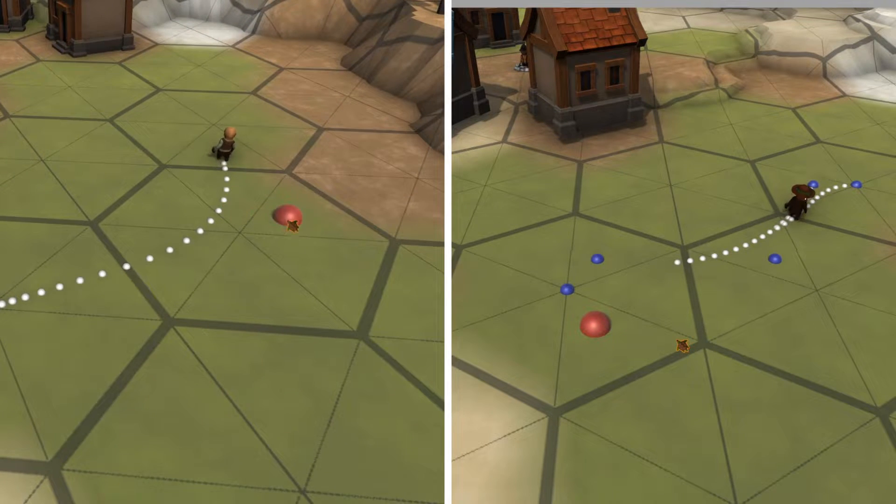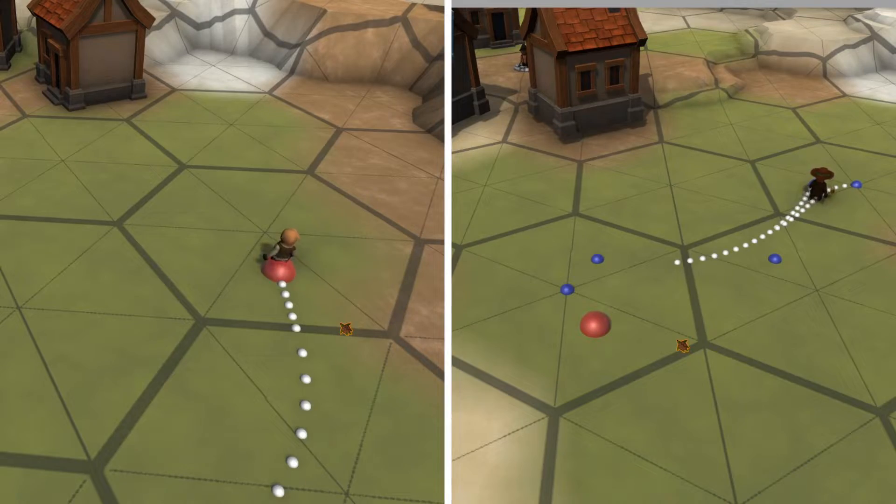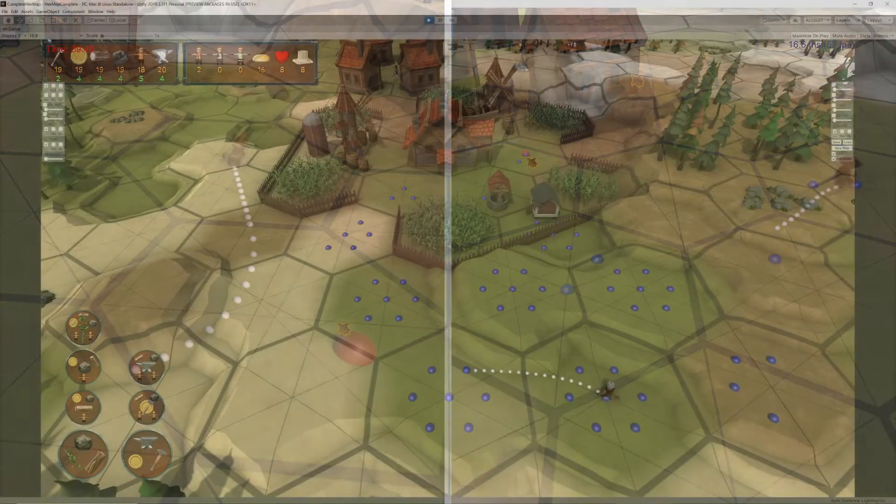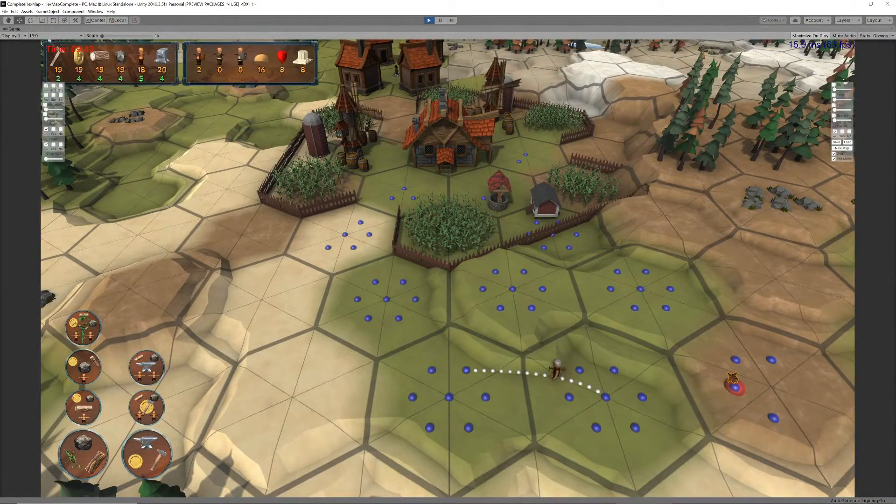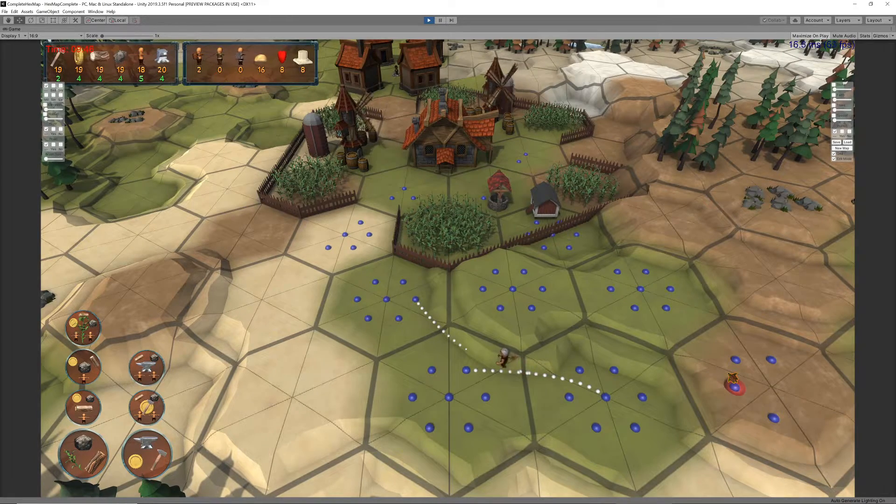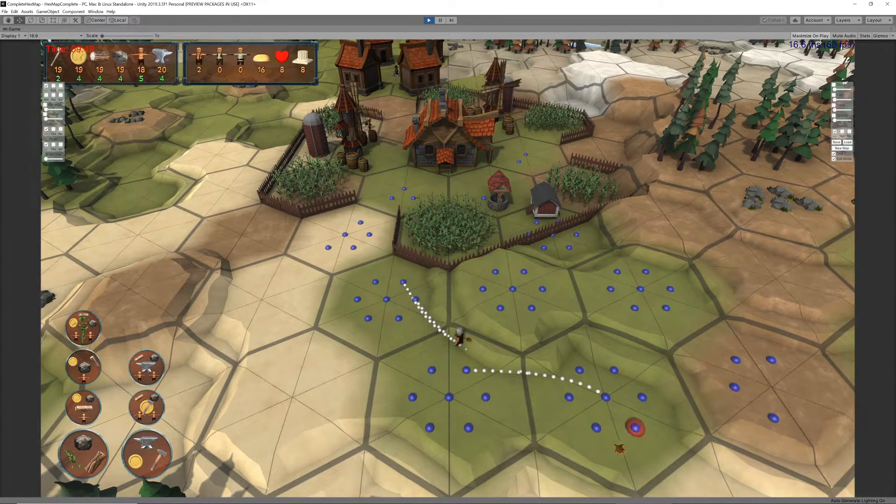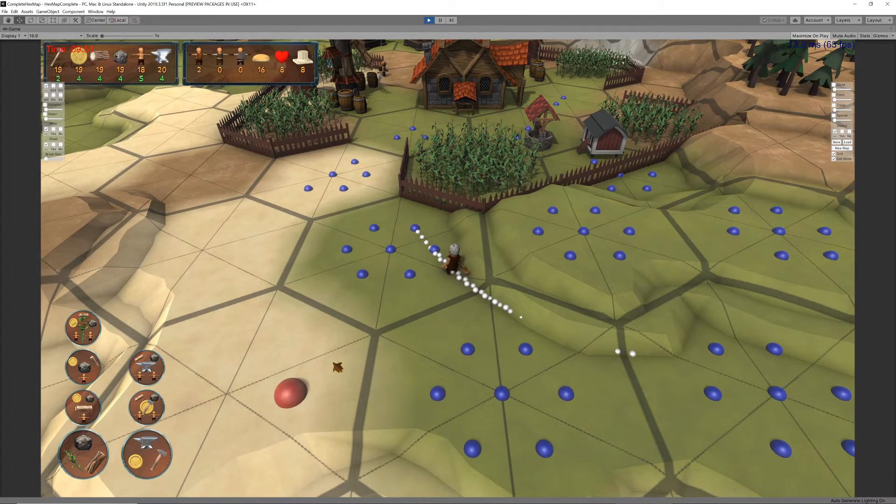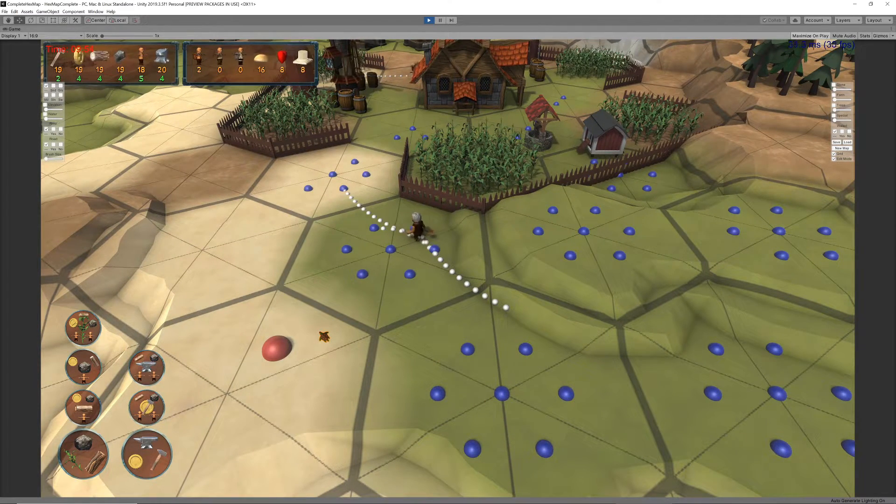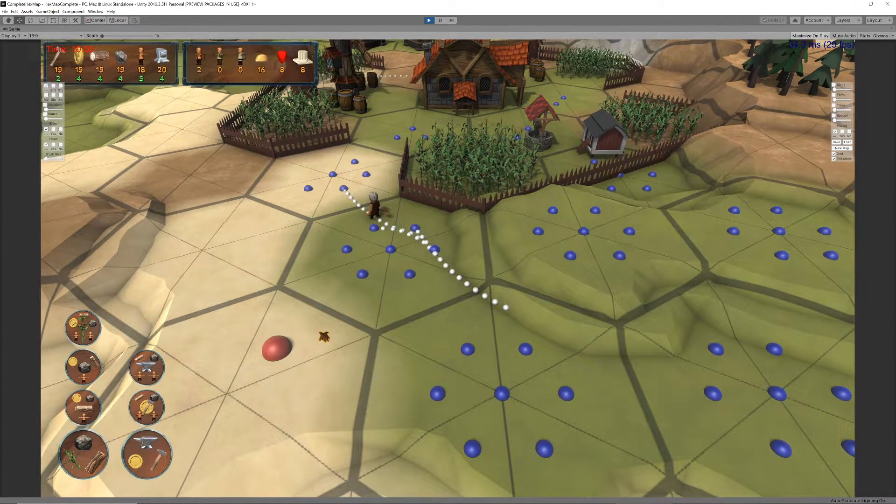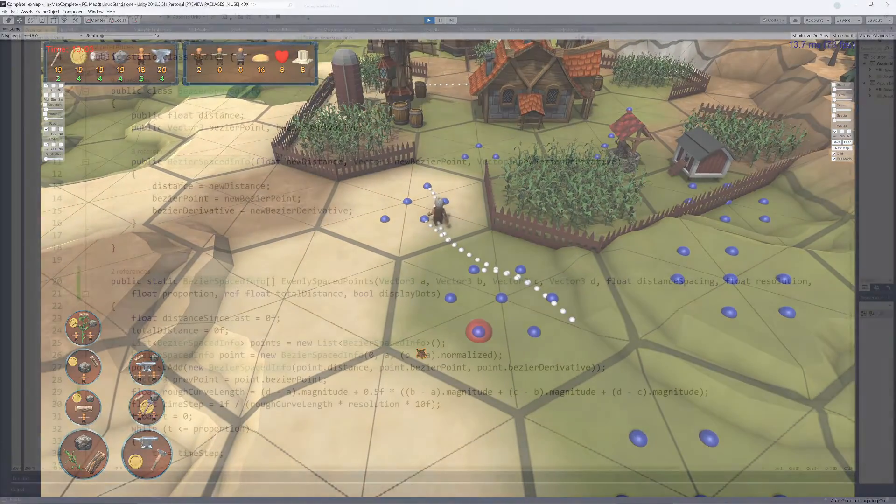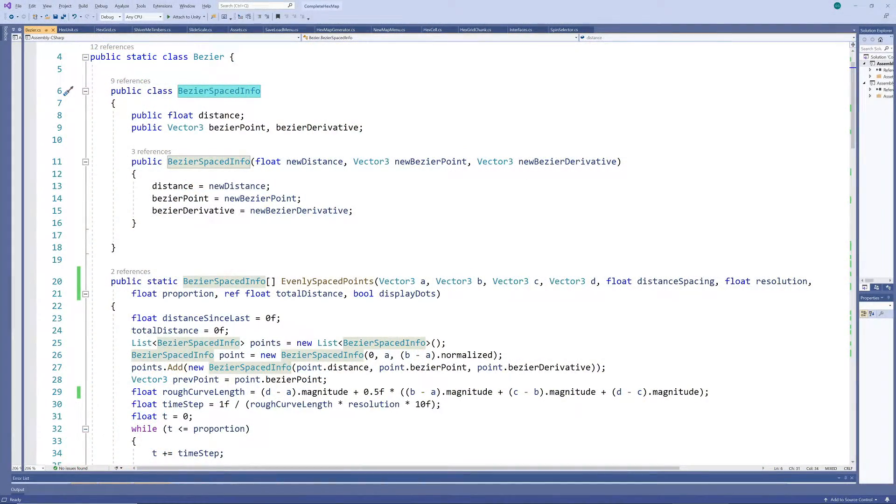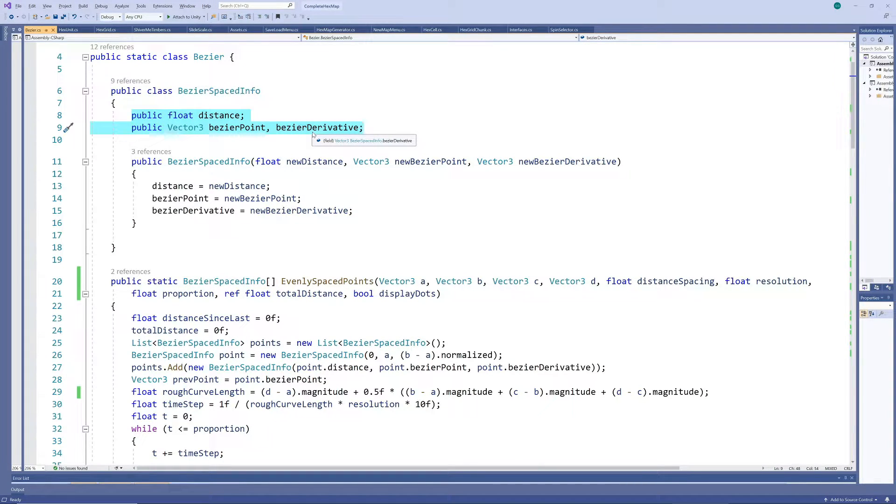Also, you can decide how dense you need this grid to be. You don't need a point for every frame. You can interpolate between the two closest points per frame. A fairly low number of grid points still looks very smooth, as you can see. This is how we can achieve this. Firstly, we have a class to store the distance travelled, the point in 3D space, and the direction at that point.